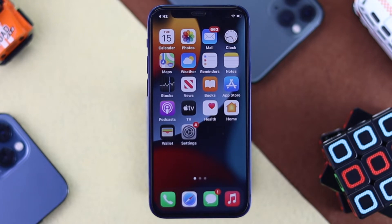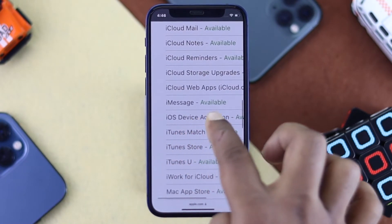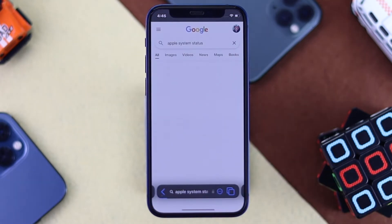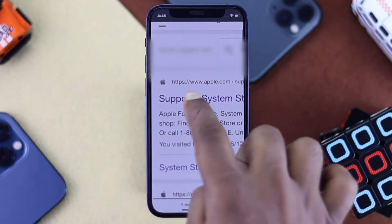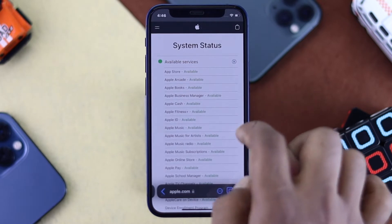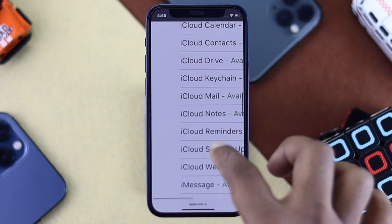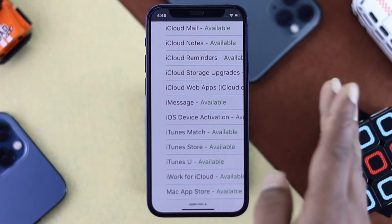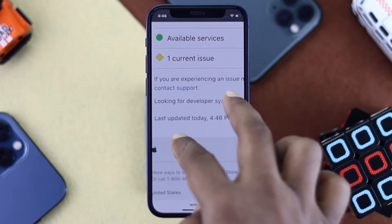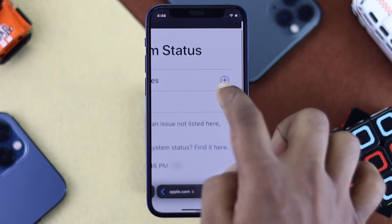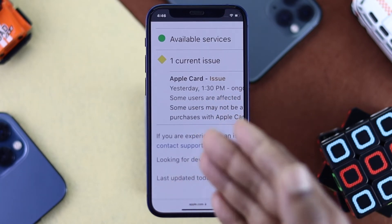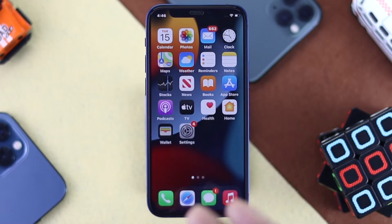Even after that, if you're still having the same problem, the next thing to check is the iMessage status on Apple's website. Open your browser, search for 'Apple System Status', and open the official Apple site. Once there, tap the plus icon and find iMessage to check its status. If there's a current issue listed, that could be causing your problem. If it shows as available but you're still having issues, move on to the next step.